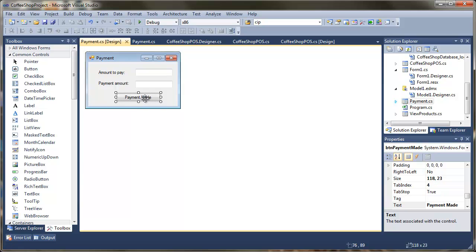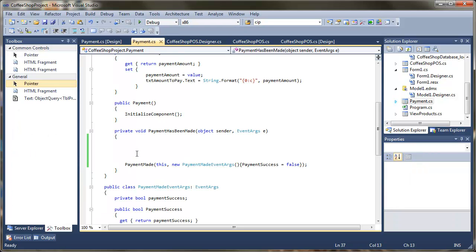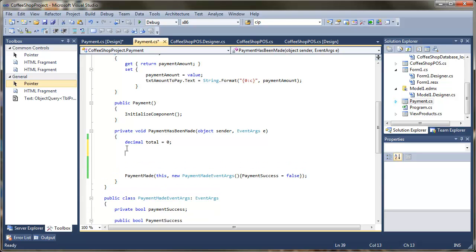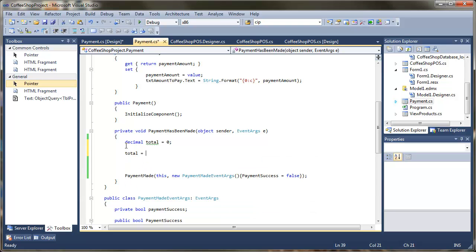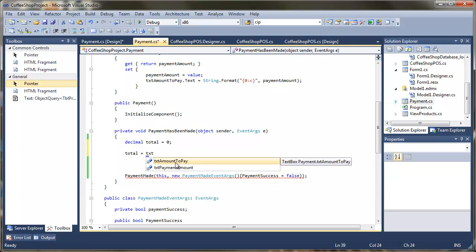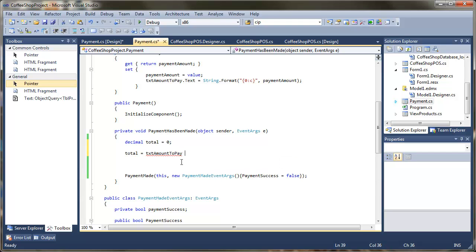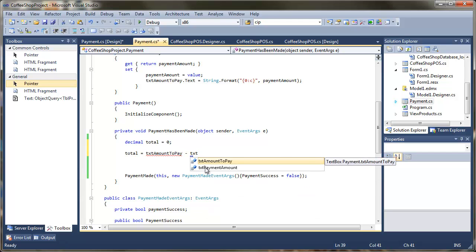First, we go into the click handler of the payment button. We're going to declare a decimal value called 'total' to hold how much is left to pay. We'll do a quick pass of the various text boxes to retrieve the values and do the calculation. The total equals the amount to pay minus the payment amount.